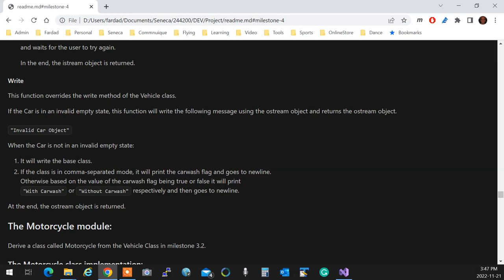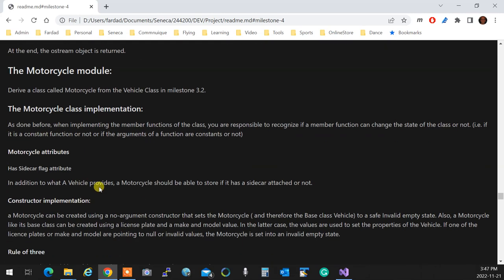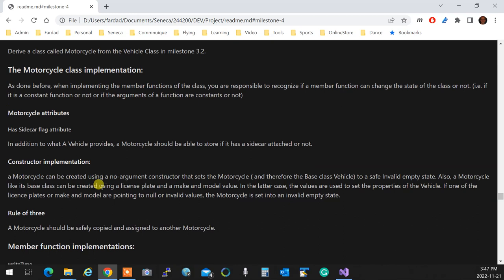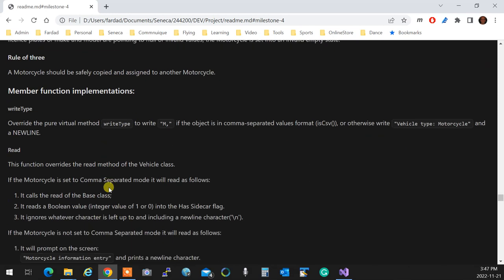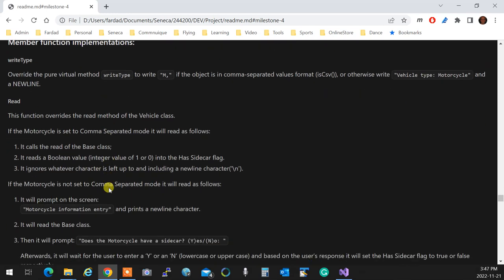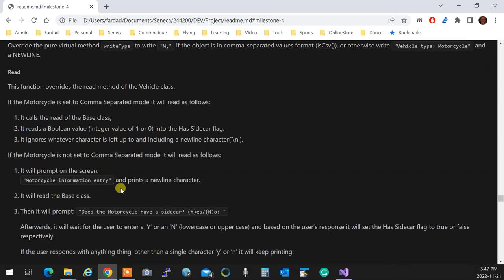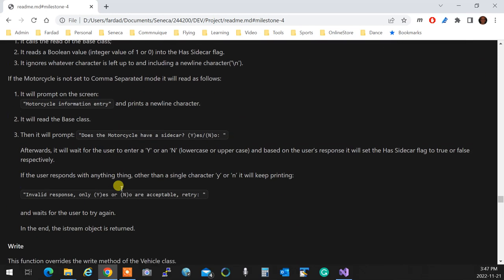So with car wash or without car wash? You're going to mention that. For the motorcycle module, it's exactly the same thing, but the car wash flag over here is a sidecar flag. Rule of three, read, write, everything identical to the other one.